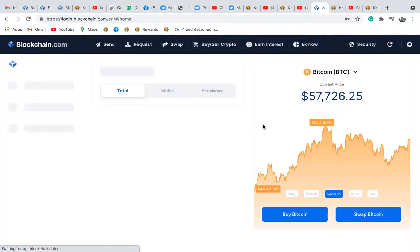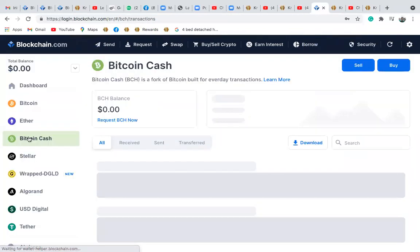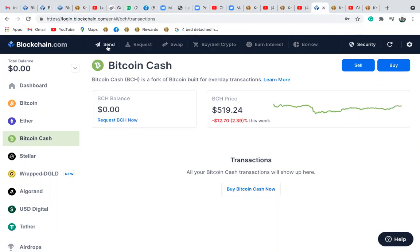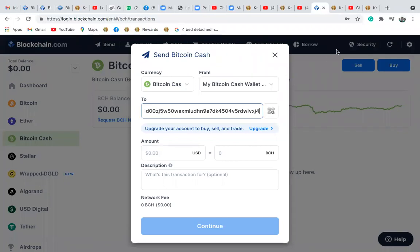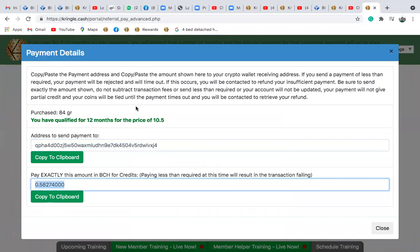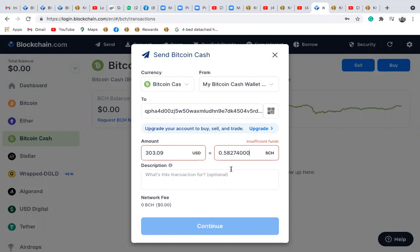Once logged into your blockchain wallet, let's say you want to pay with Bitcoin Cash — select Bitcoin Cash. Make sure your wallet has enough Bitcoin Cash. Click 'Send,' then go back to your Kringle Cash Back office and copy the wallet address to clipboard. Come to send, put the amount there. Copy the amount — don't change anything — paste the amount in Bitcoin Cash. Once the amount in Bitcoin Cash is inserted, if you have sufficient funds you continue and confirm.